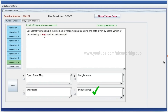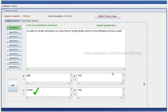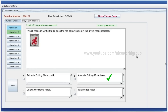Not collaborative map — collaborative map. In order to render animations to a video file in Synfix Studio, which of the following formats is used? MPEG. Which mode in Synfix Studio does the red color button in the given image indicate? This is option B — animate editing mode on.